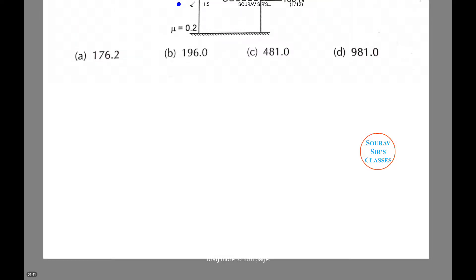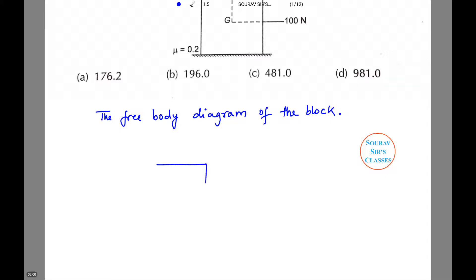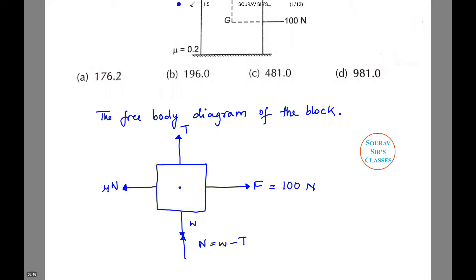First we will start by making the free body diagram of the block. On this side this is my F, which is 100 newton as discussed. This is the tension, denoting it by capital T. This is the friction force mu times N newton, and this is W minus tension, and this is small W. So this is the free body diagram of the block. N is the normal reaction in newton.